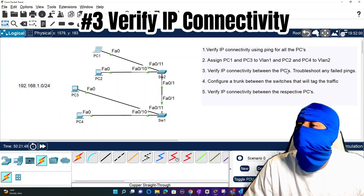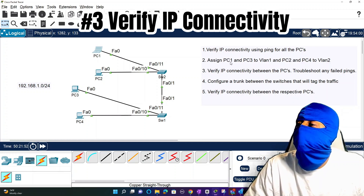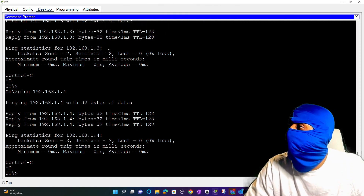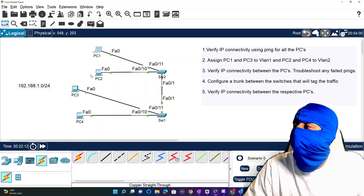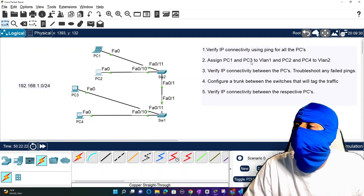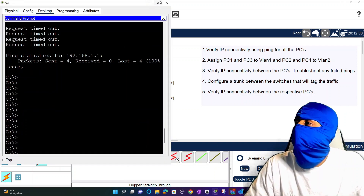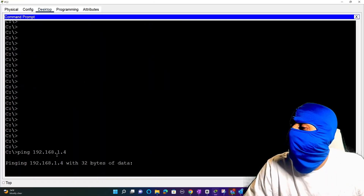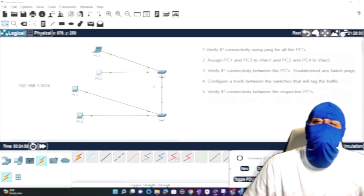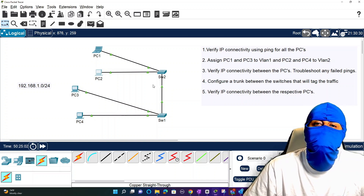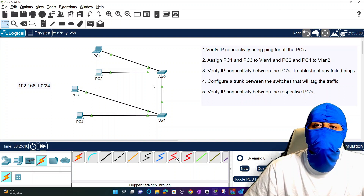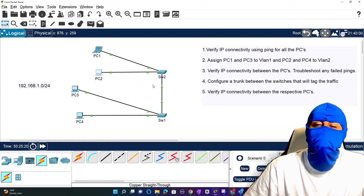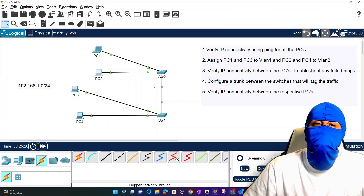Step three: verify IP connectivity between the PCs and troubleshoot any failed pings. Since PC1 and PC3 are on the same VLAN, we ping from PC1 to PC3 - that's working as expected. Now PC2 to PC4 - we jump into PC2 and try to ping PC4, and we see those pings are timing out. So connectivity between PC1 and PC3 is good, but connectivity between PC2 and PC4 is down. Why is VLAN 1 able to communicate across the switches but VLAN 2 is not?